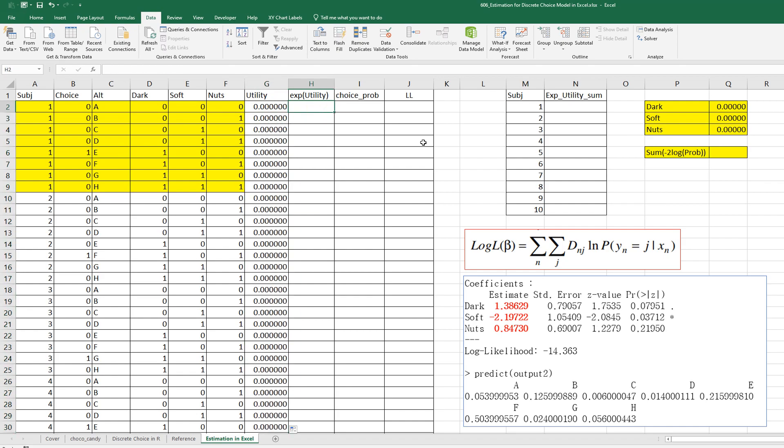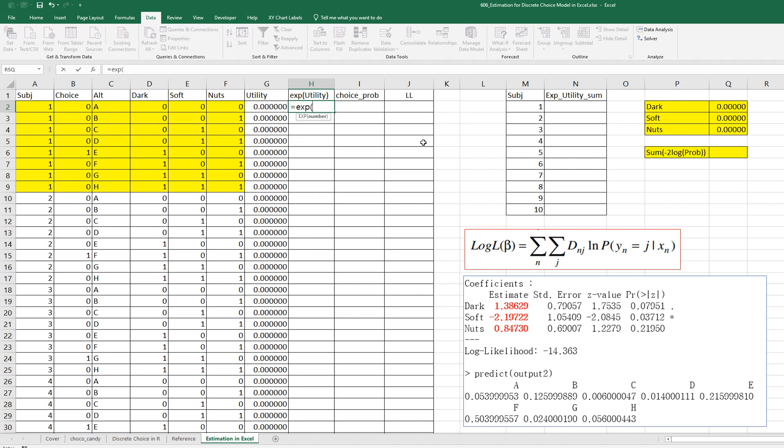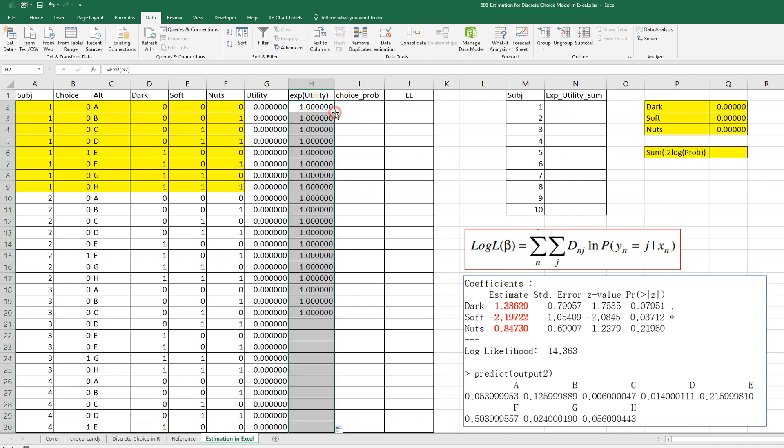And exponential of utility can be calculated by exp function. Right.